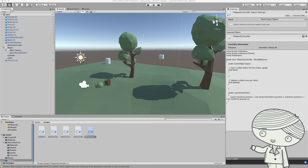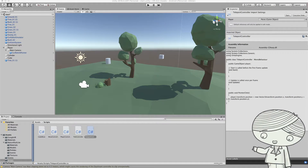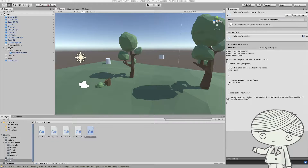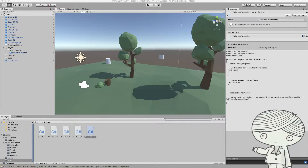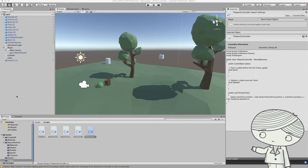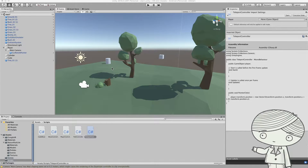Hi, after you move your character and want to add another kind of movement, in this video I show you how to do what is called a teleport movement.